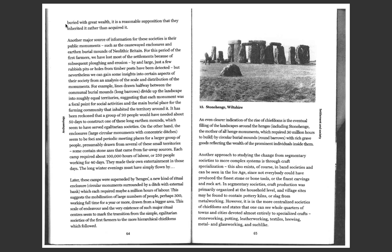Another major source of information for these societies is their public monuments, such as the causewayed enclosures and earthen burial mounds of Neolithic Britain. For this period of the first farmers, we have lost much of the settlement because of subsequent plowing and erosion. By and large, just a few rubbish pits or holes from the timber posts have been detected.